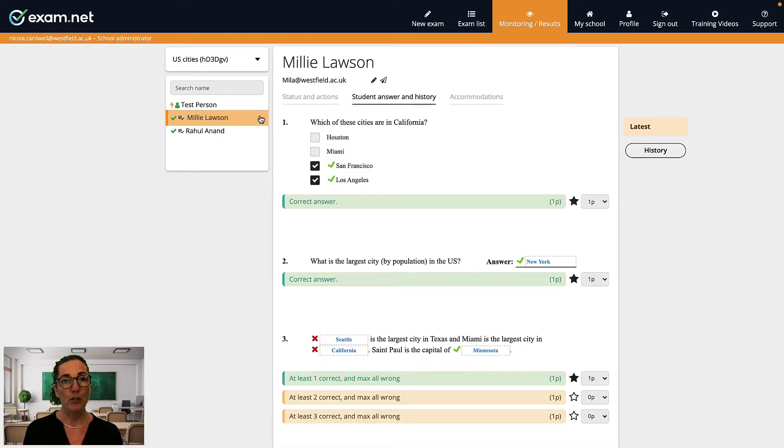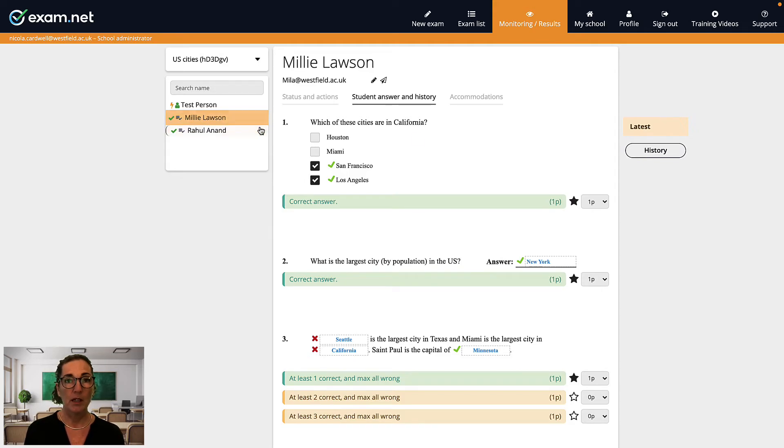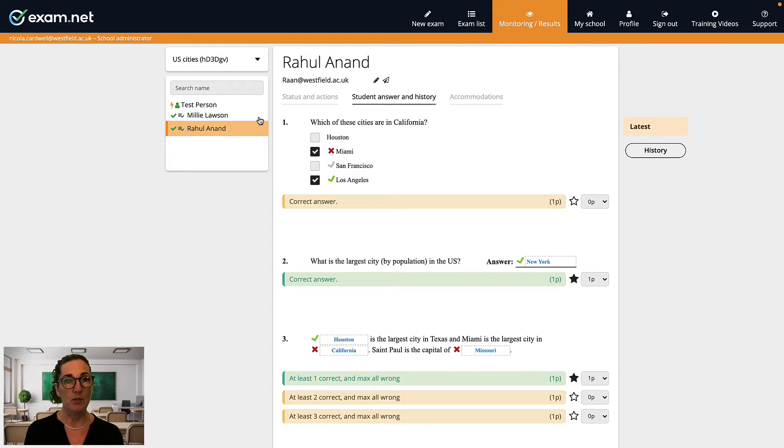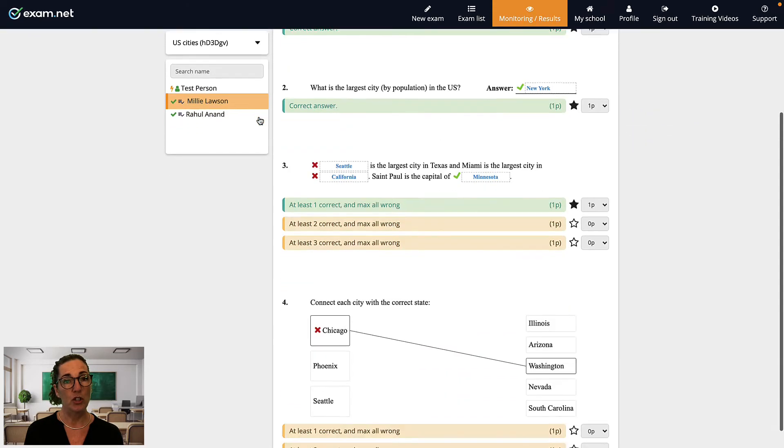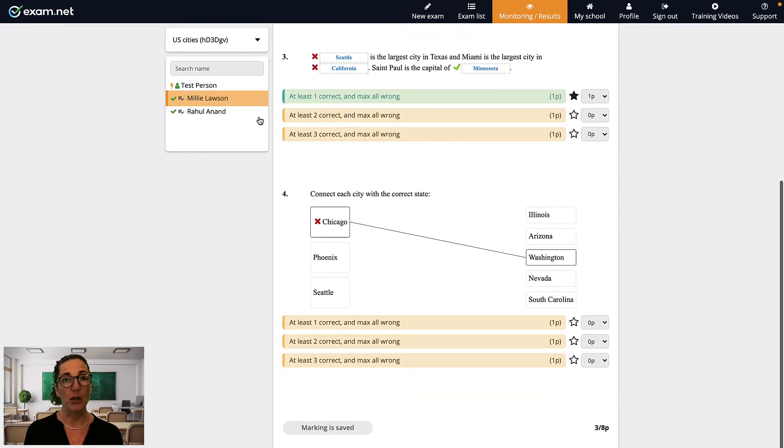You can go through each student by clicking here in the left column. Exam.net keeps you in this tab so you can easily go student to student and go over each exam.